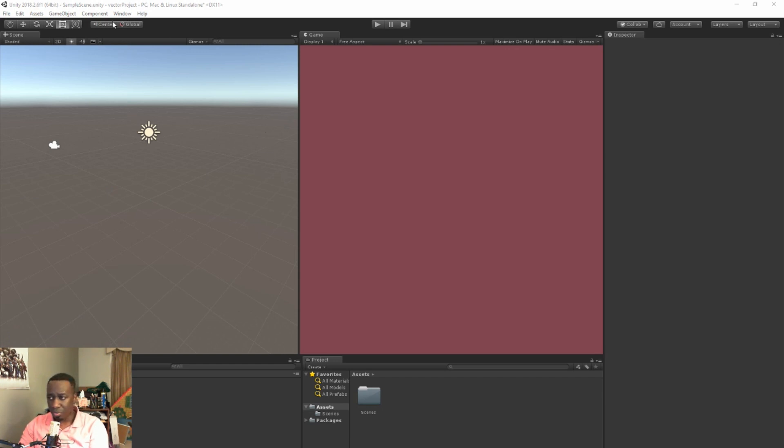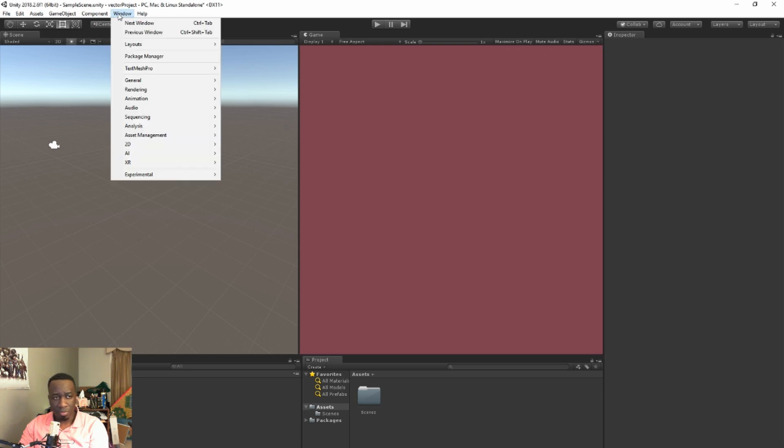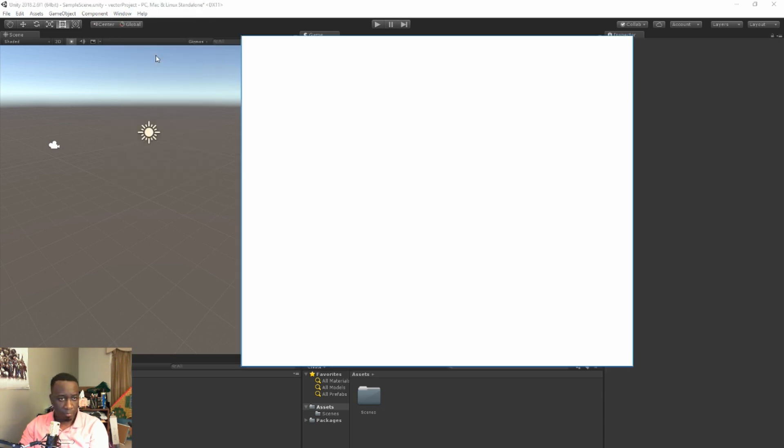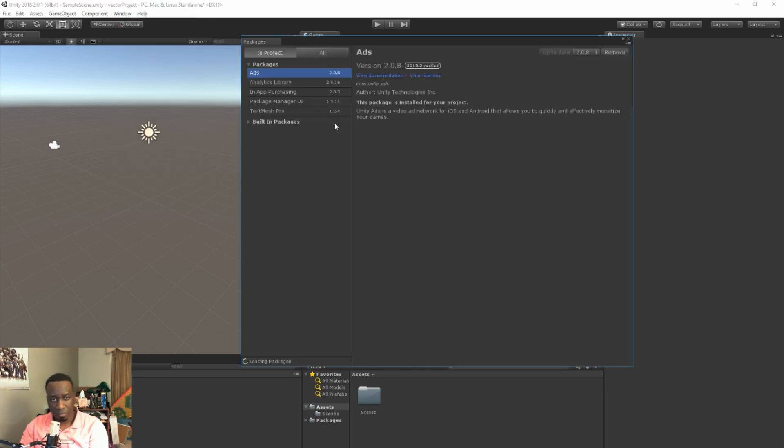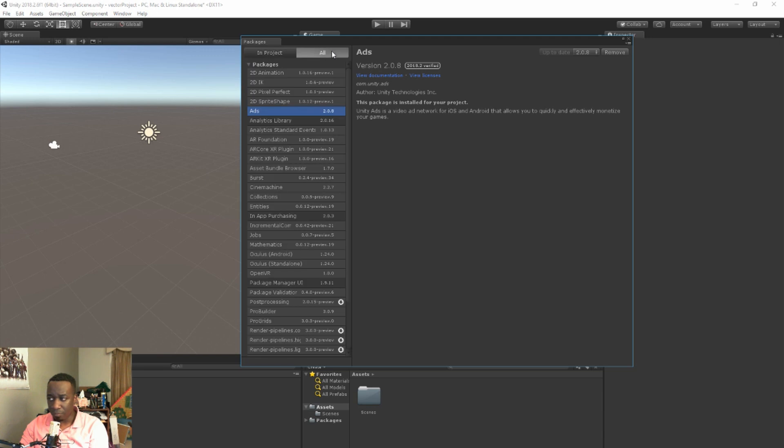All you gotta do is go up here to Window and click on Package Manager. You see a couple of packages here by default.